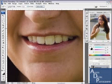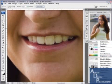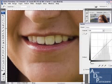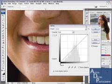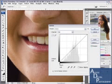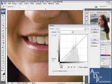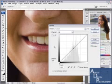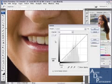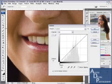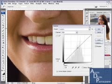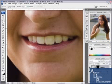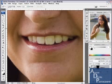Now to whiten the teeth, I select the curves adjustment layer. Put a point in the middle. My input about 128. My output about 132. In this case, I might go just a little bit higher.